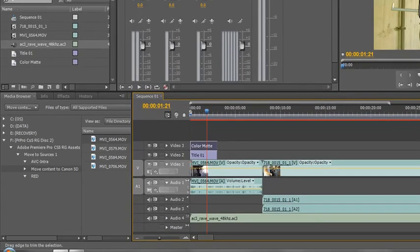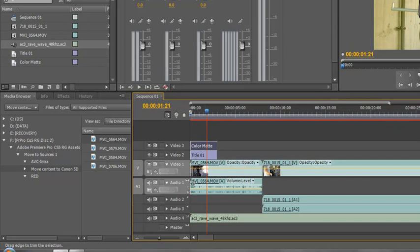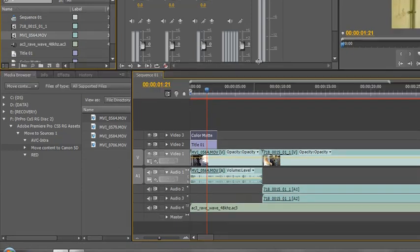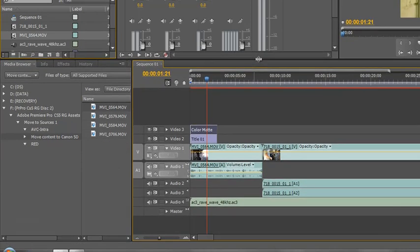So what happens if I want to bring in a new video layer and my tracks are already full? Well it's as simple as this. Let's just bring in another piece of video, the same piece of footage again just for demonstration purposes and I'm going to stretch this up so we can see a little bit more clearly what's going on.